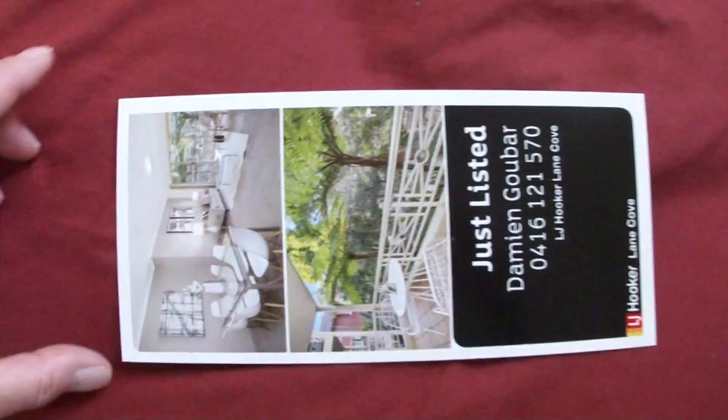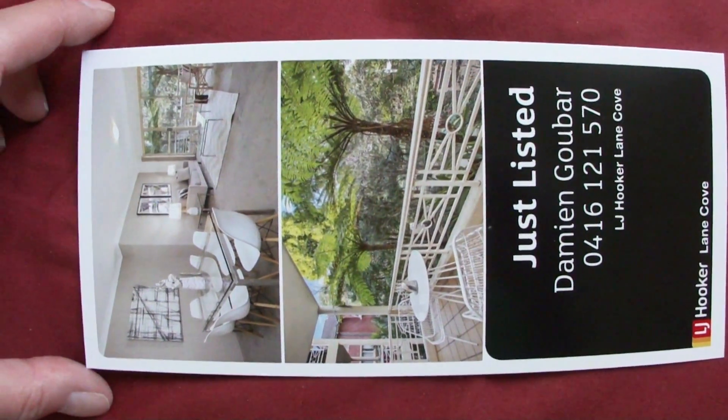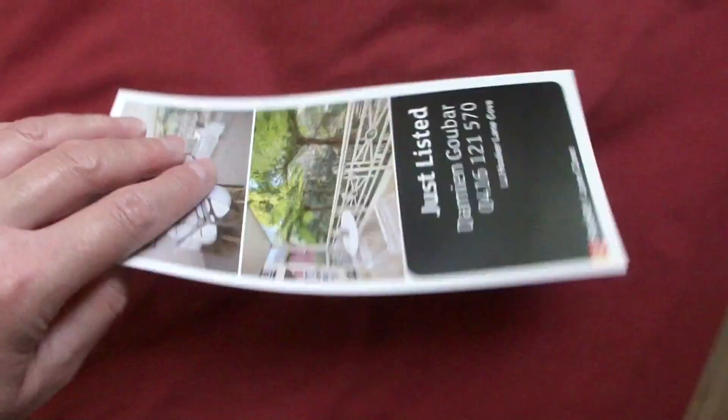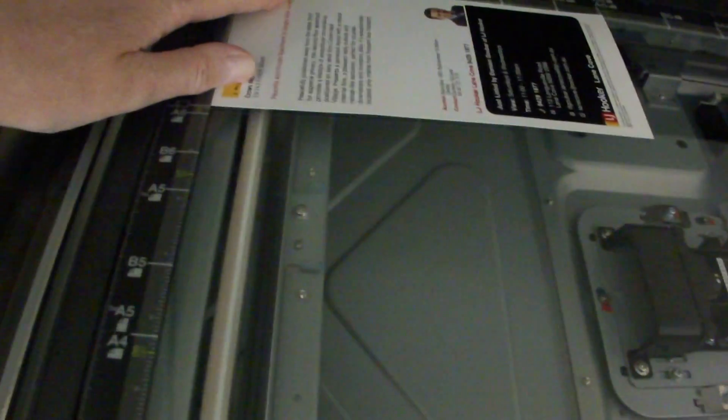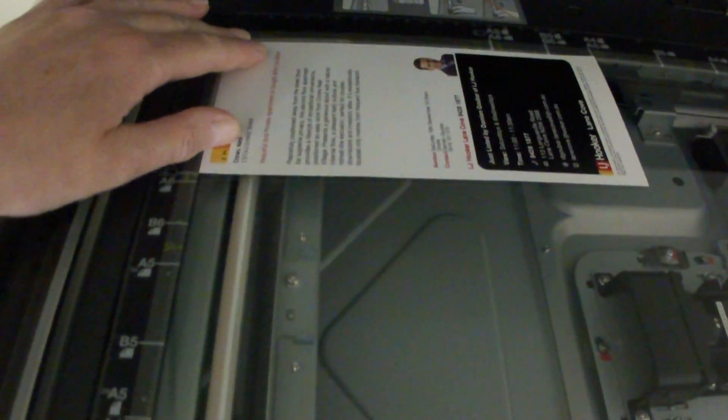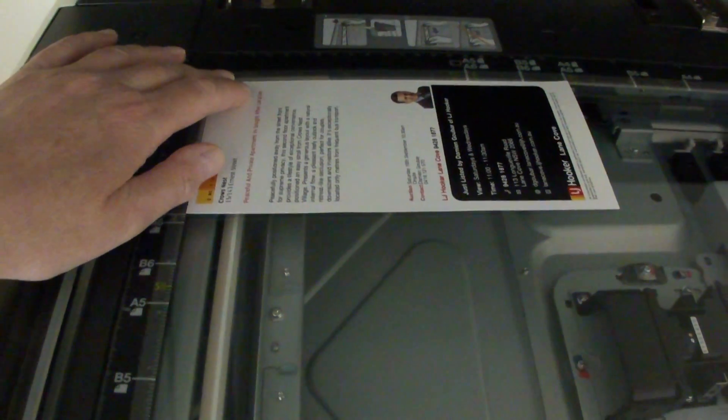We've got here, yes, another real estate piece. Now this part here I think will be about A6, so we just want to copy the picture. Well it's actually smaller than A6.